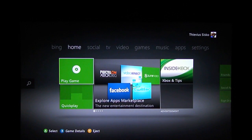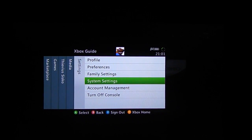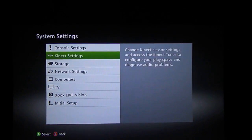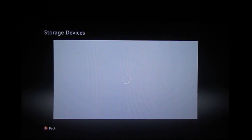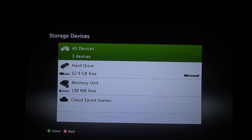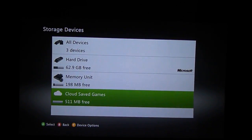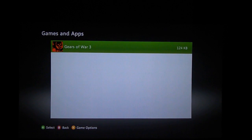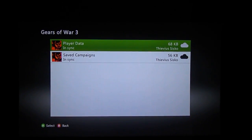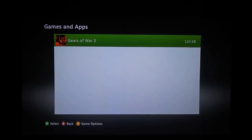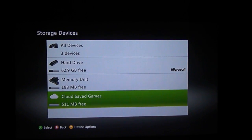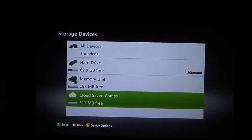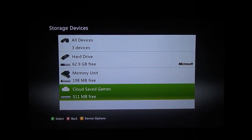I'm going to go back into the guide, back into my system settings, and into my storage. And then click on cloud. As you can see, there's a new Gears of War 3 save in here that wasn't there before. This is my player data and my save campaigns. I've now got two sets of those files. One on my hard drive and one on the cloud. Basically it was two steps. Really, really simple in order to back up your data.